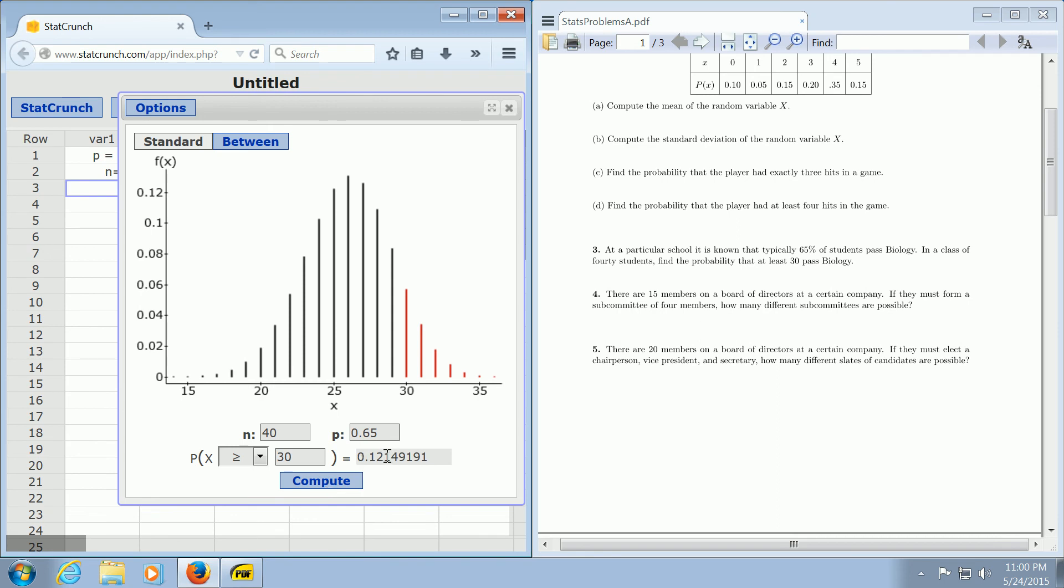And there it is. 0.12 is the probability that at least 30 students pass biology.